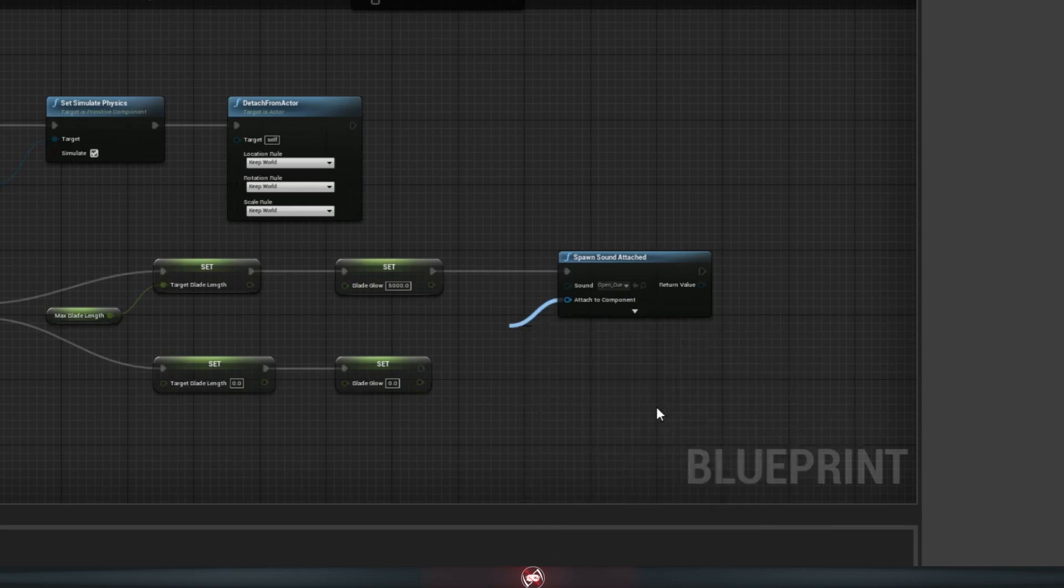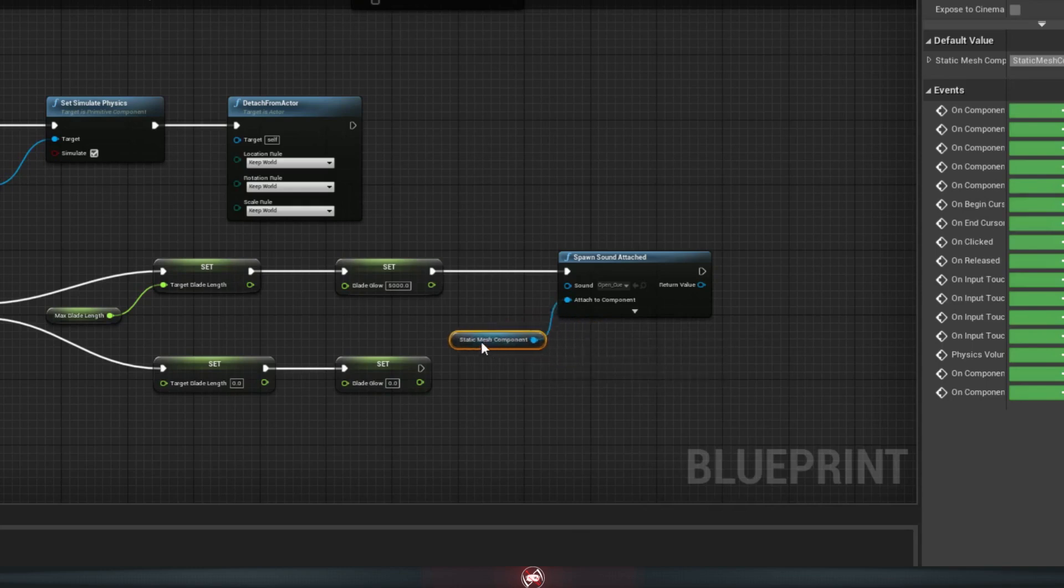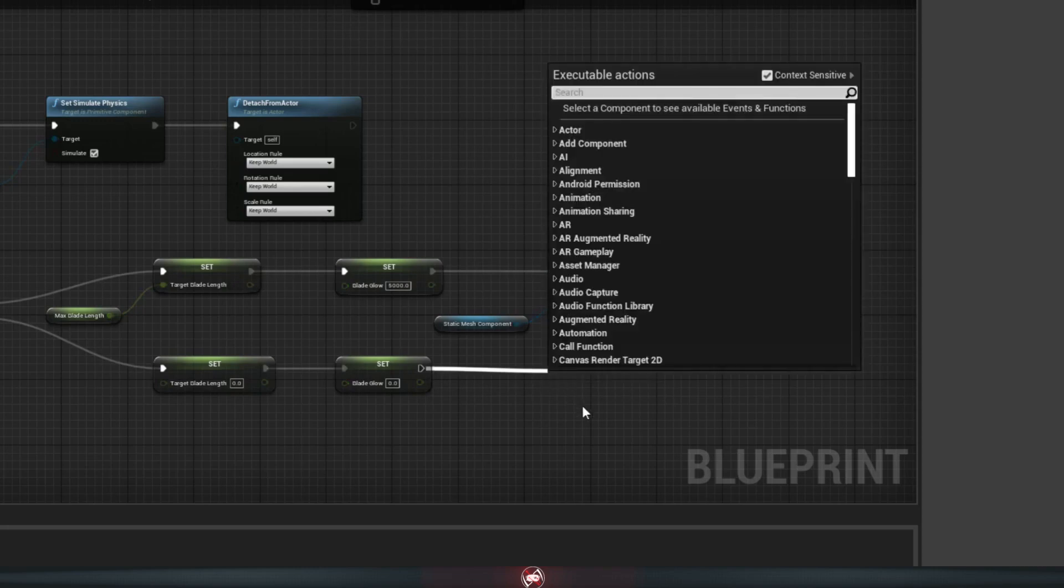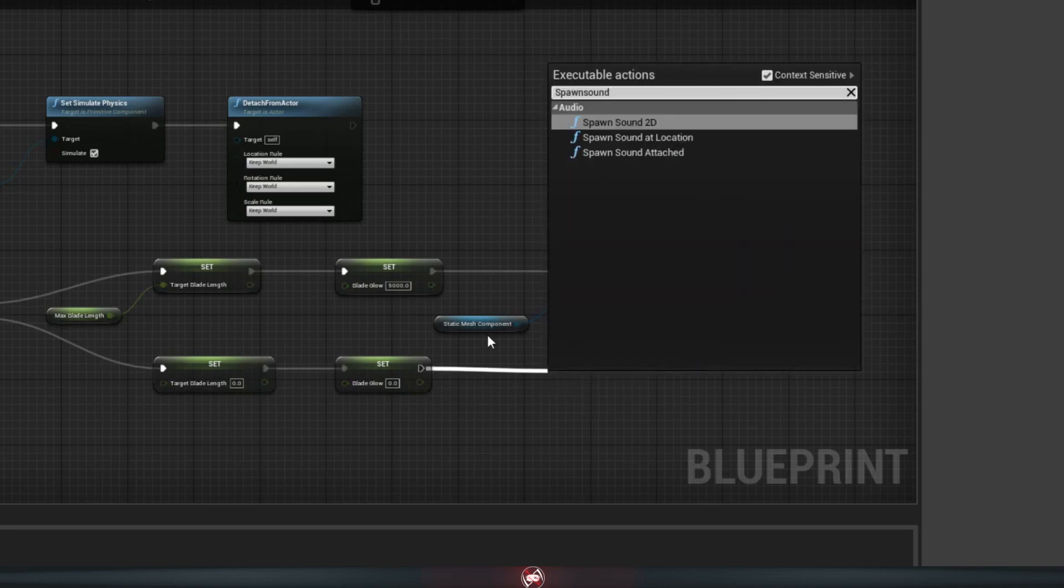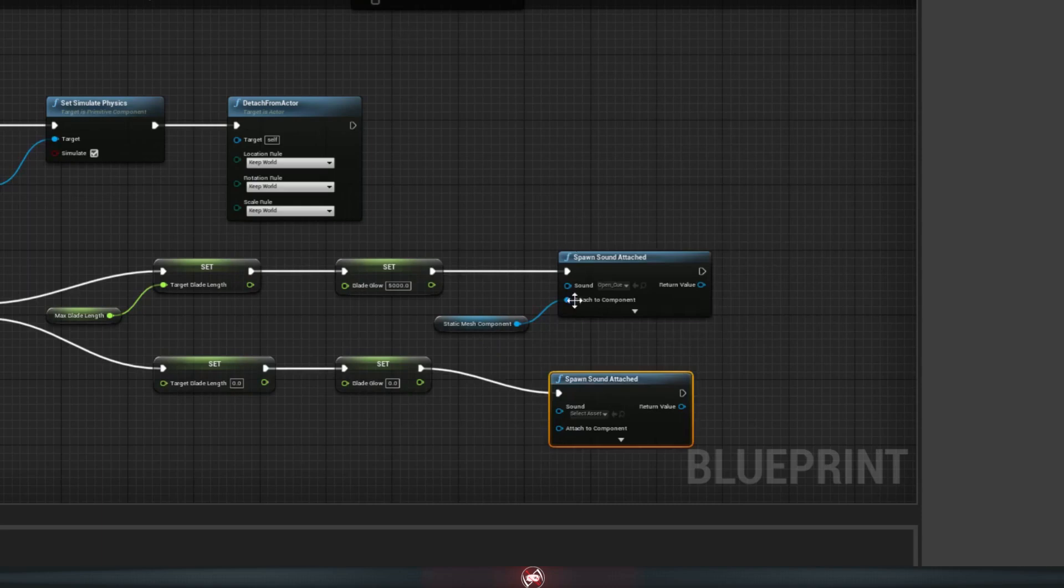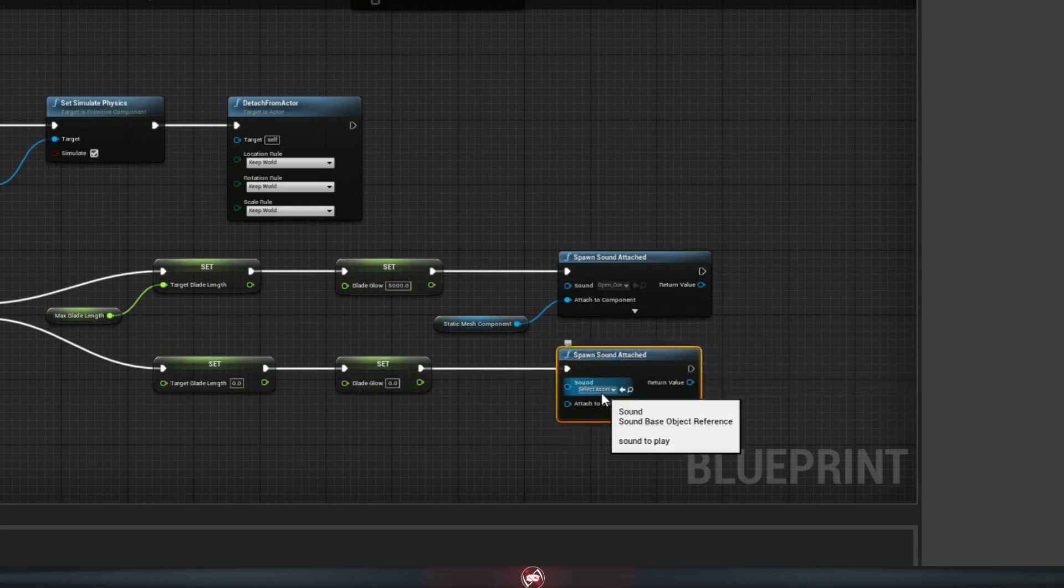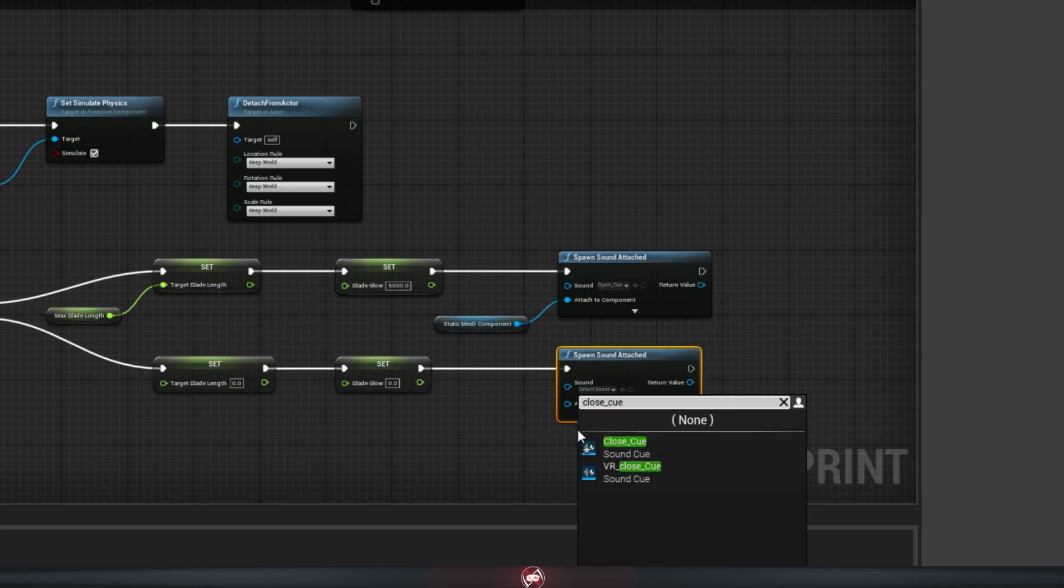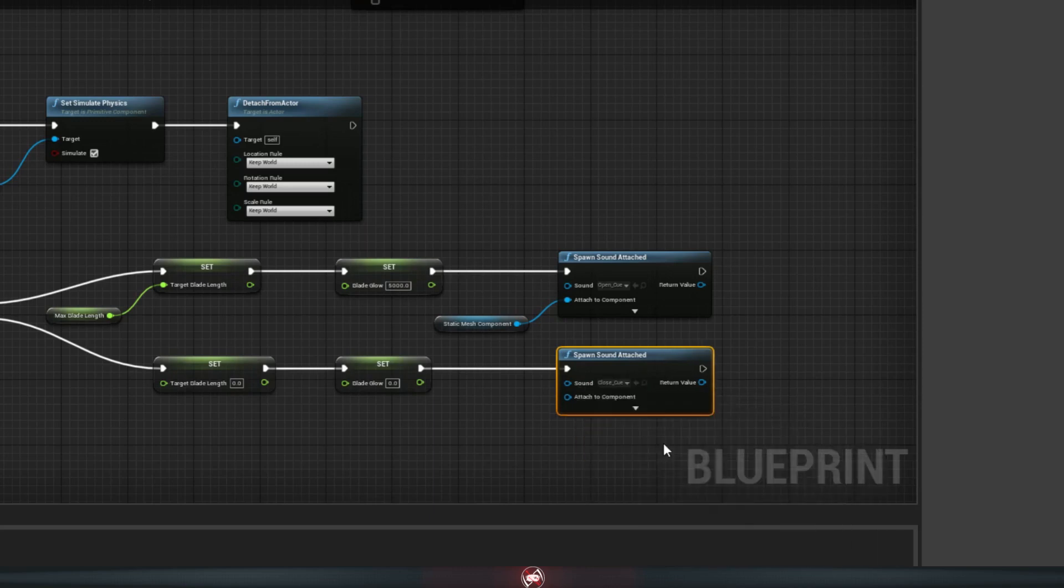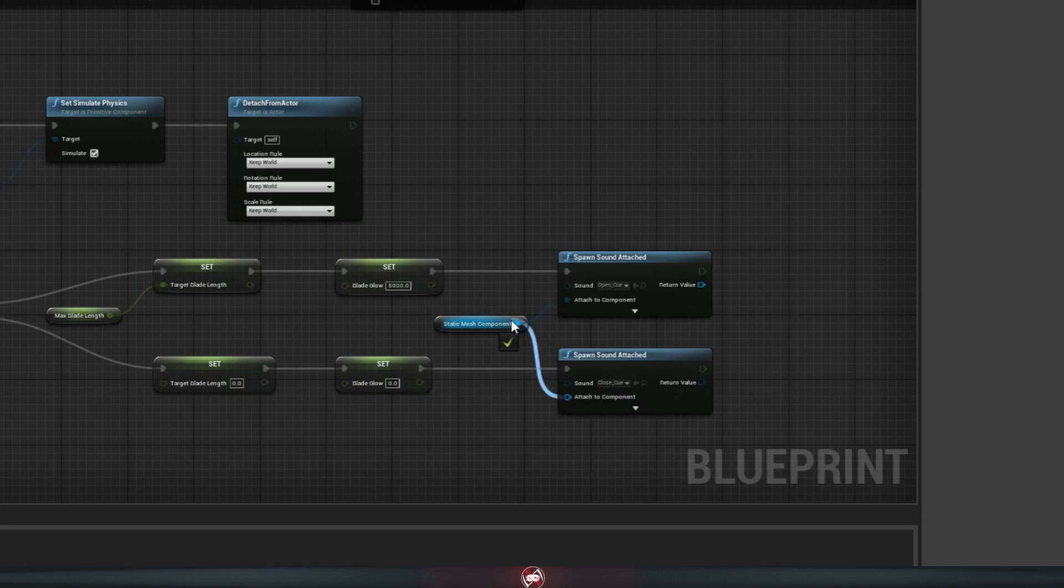And then we're going to do the same thing down on the B side, so drag off of this. Spawn sound attached. For the sound, we'll do the close cue this time. And for the attachment, we'll just plug it into the same node as the other one.